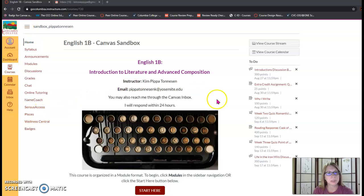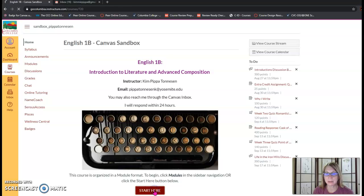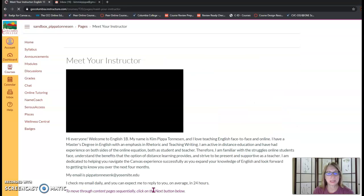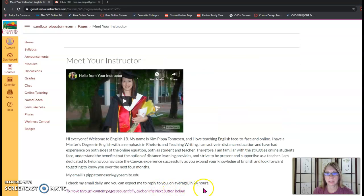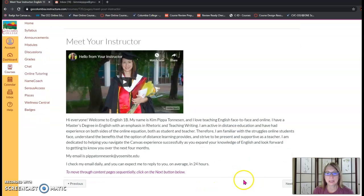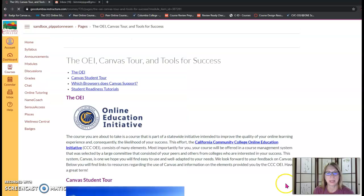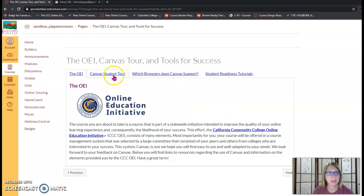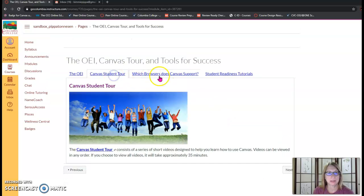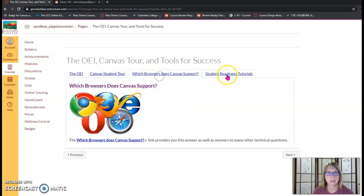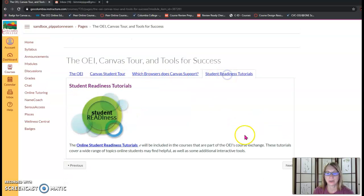So to start you can select the start here button and this is going to lead you to the getting started module. To go through this content choose the next button in the lower right corner and some pages will have tabbed content so you'll want to make sure to click on all the tabs.